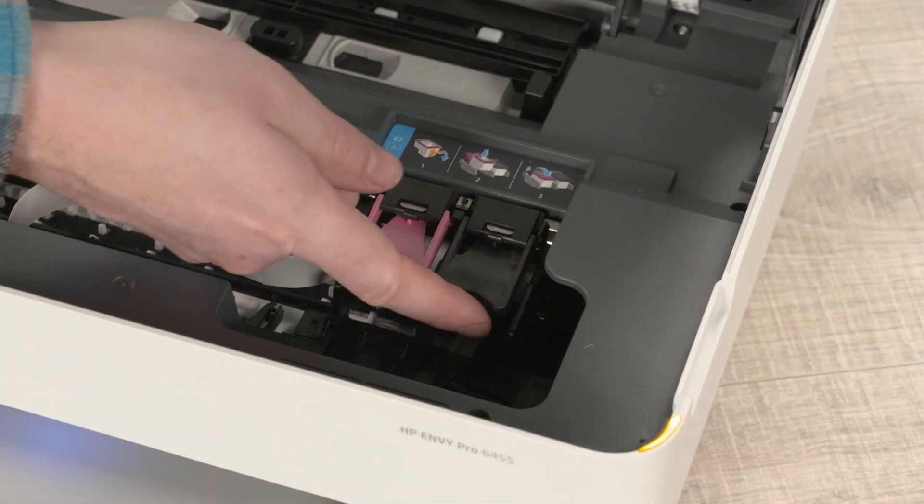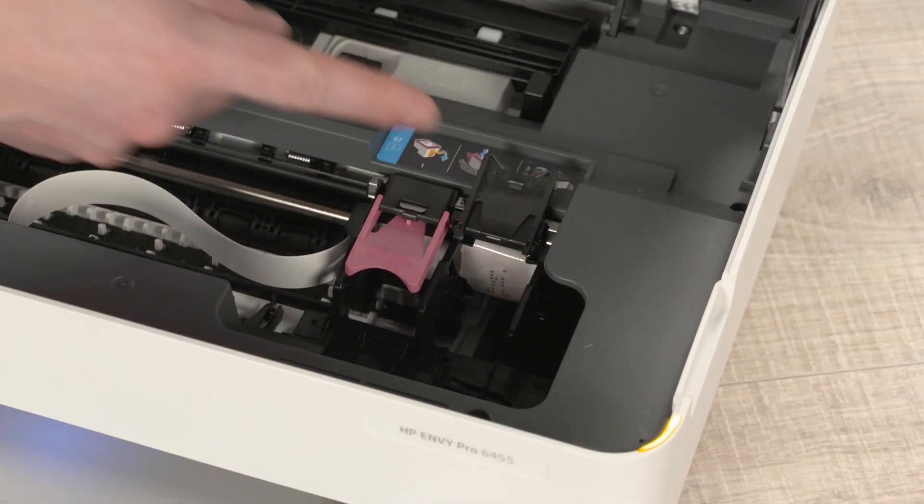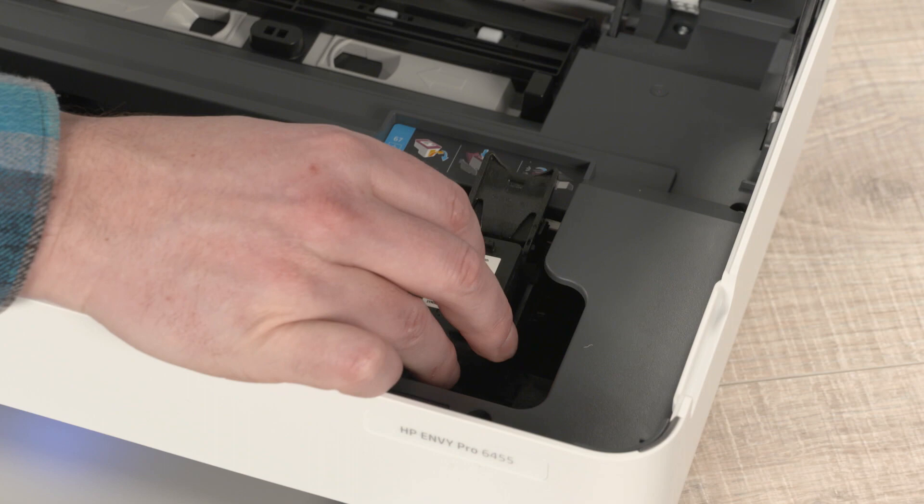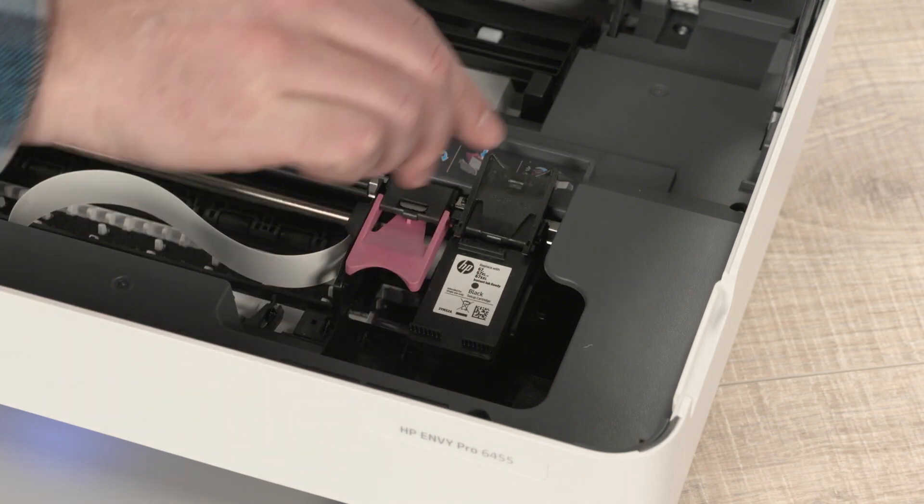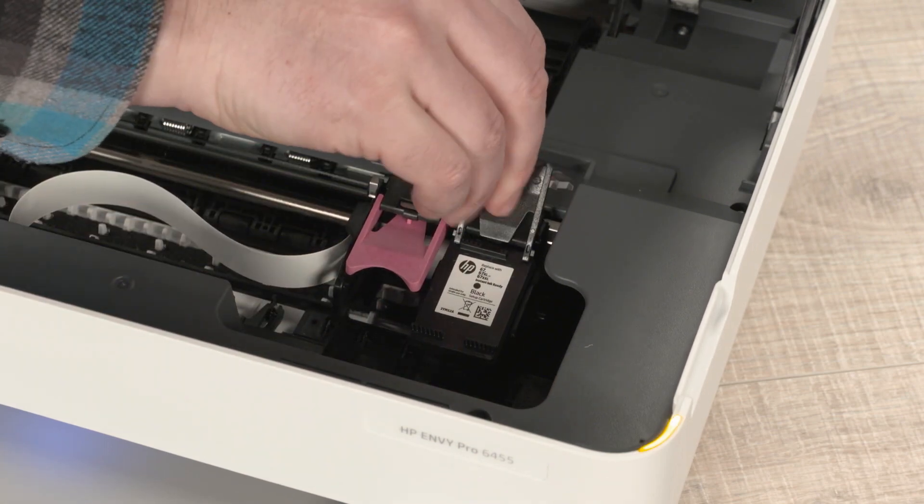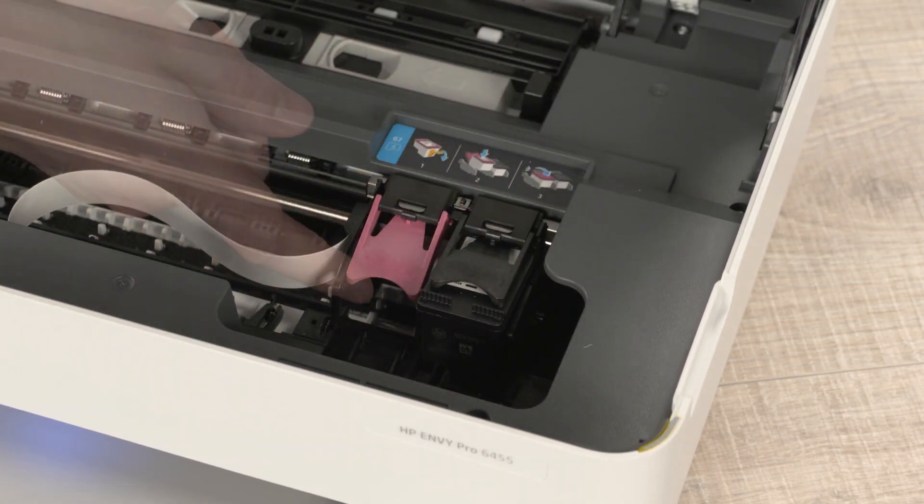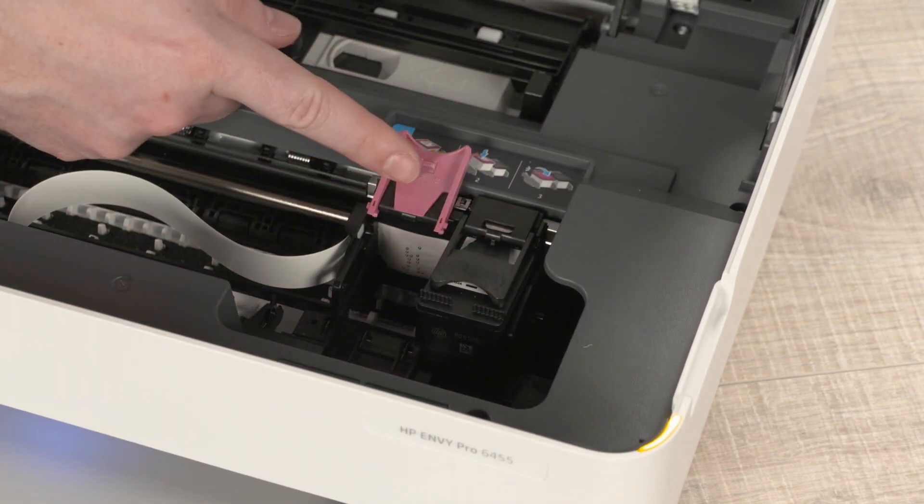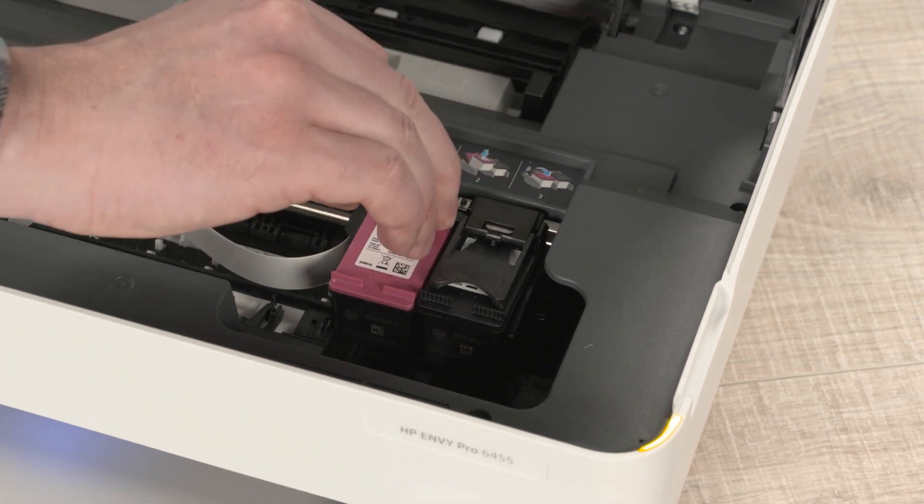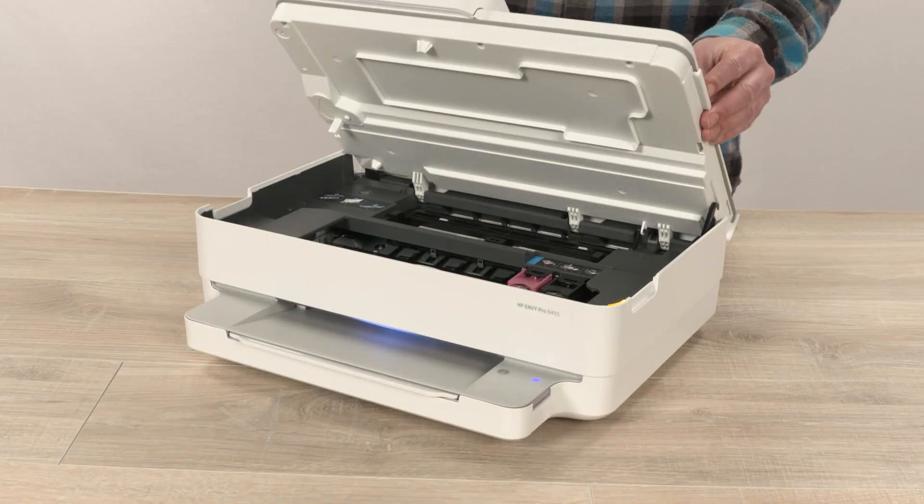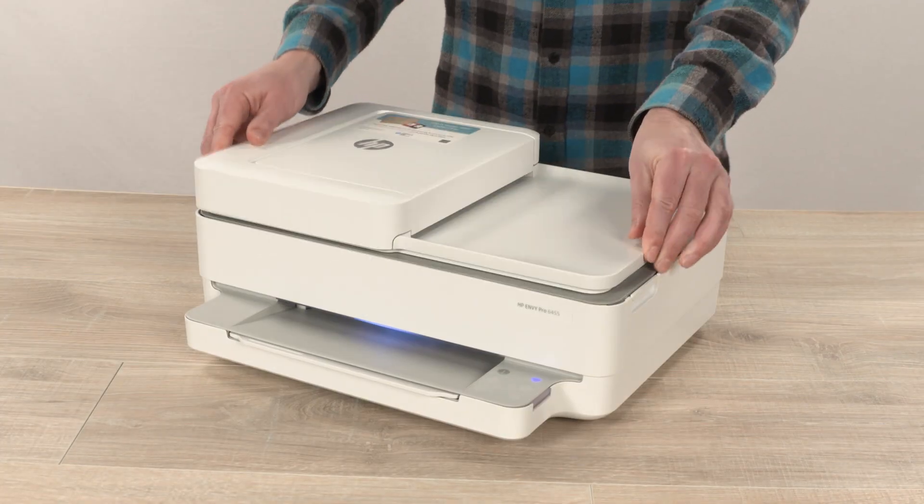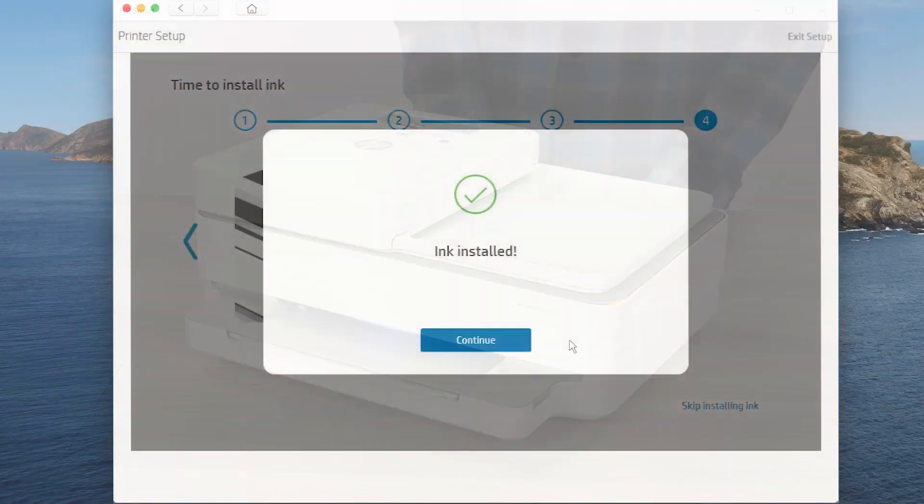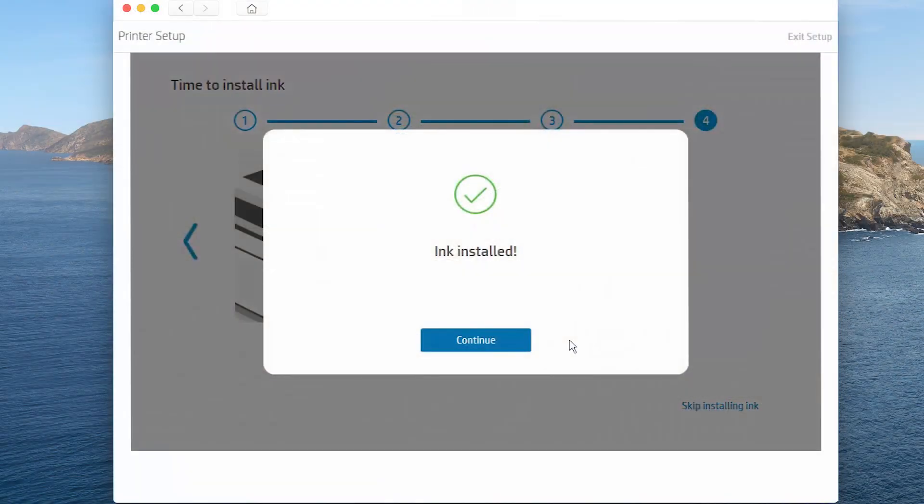Lift the black lid, insert the black cartridge, and then close the lid. Repeat this process for the tri-color cartridge, and then close the access door. Return to the app and then tap Continue.